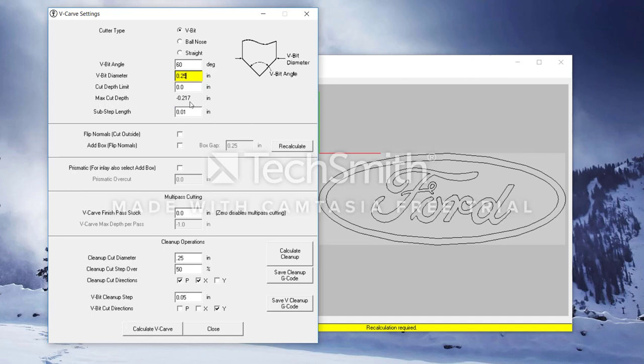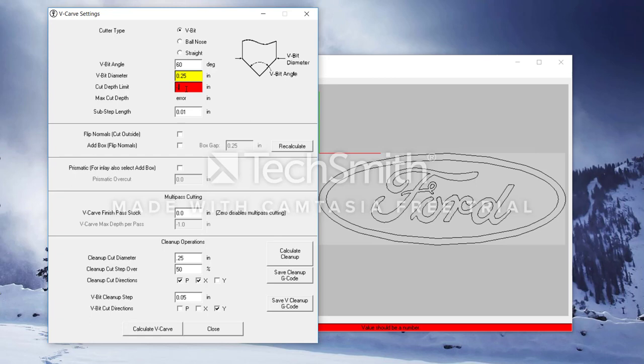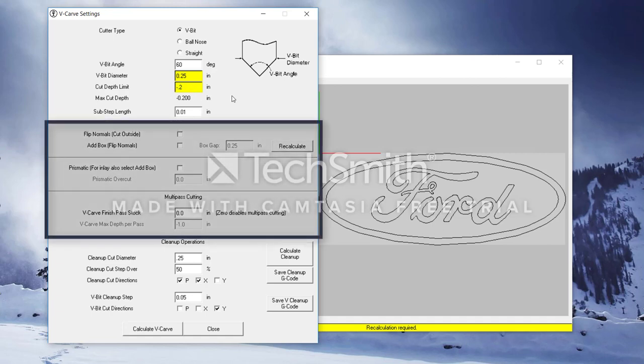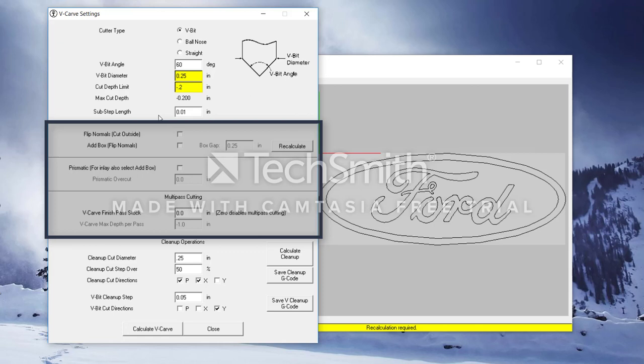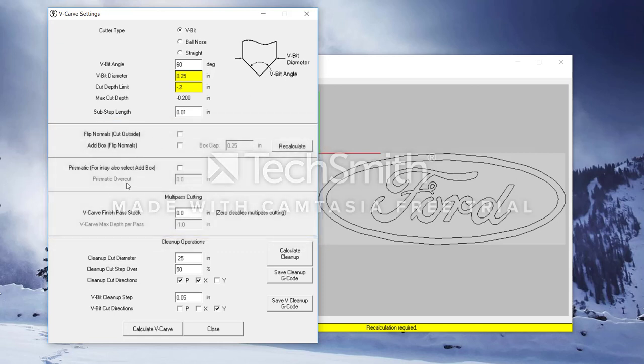Below this, you'll see the max cut depth is 0.217. I'm going to set my max cut depth to 0.2. Make sure this is a negative number because it is cutting below your zero point, and it can't be any deeper than the max cut depth was. There are a handful of settings below the bit type that we will not be using because they do not apply to this particular project. If you'd like to look more into those, it's kind of interesting to see what you can actually do with many of these different settings. The last settings that we need to change are the cleanup operations.